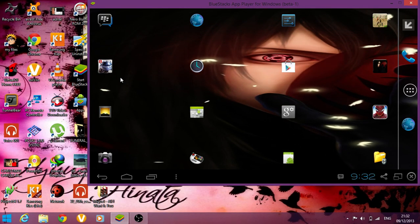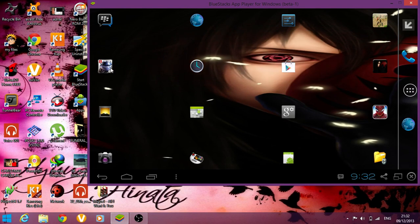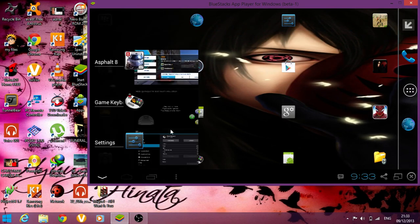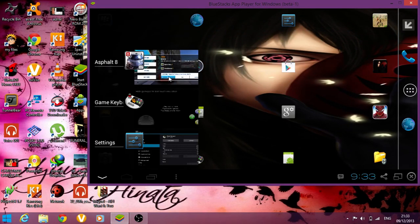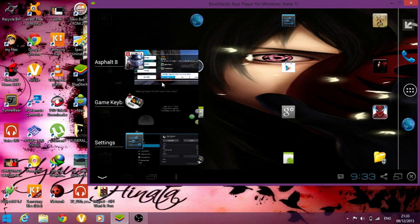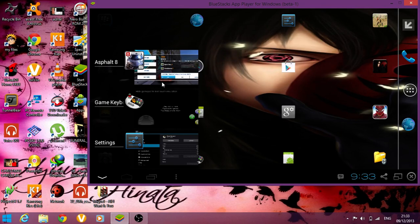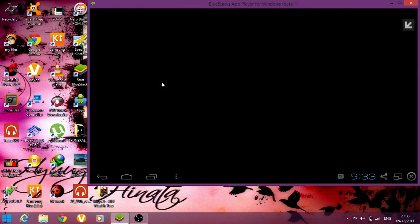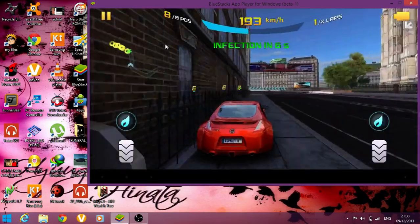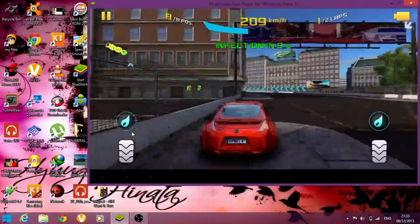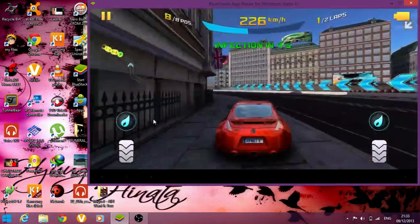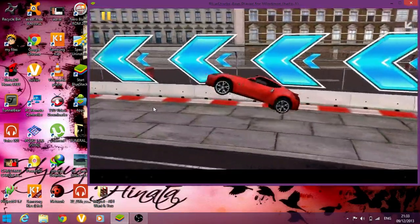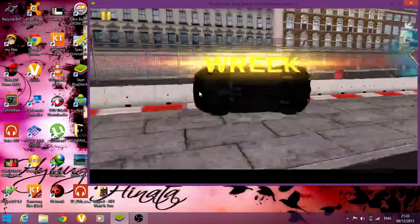So I already have my Asphalt 8 which I think you already have. So let's start, I'm not going to control this, I'm just going to let it go. So you're going to want to know where your touch parts are.